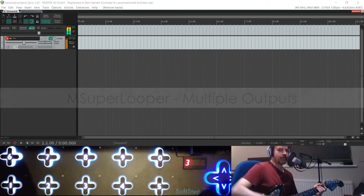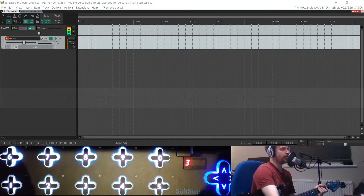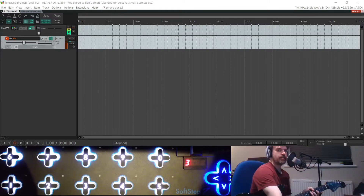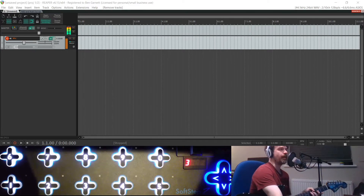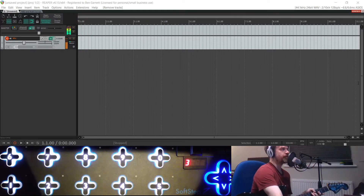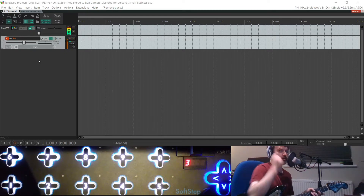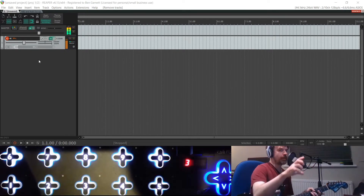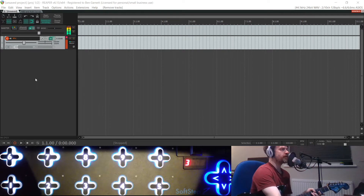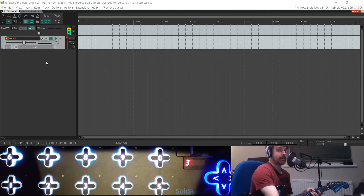Hello! This is a video about a newish VST plugin which came out a few months ago. It's called mSuperlooper. As the name suggests, it is a looping plugin. It came out in July and got a recent update just a few weeks ago which introduced a feature called Multiple Outputs. This video is going to show a little bit about how that feature works, because it's a really brilliant feature for loopers.